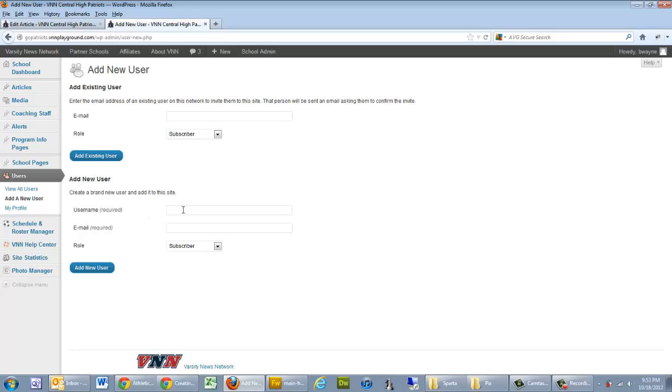From there we have three fields: Username, Email, and Role. If a username is not available when you click on Add New User, the system will tell you, and you'll have to pick another one.